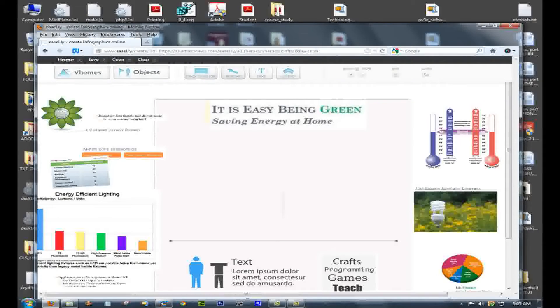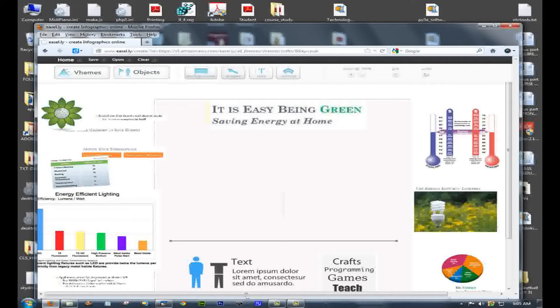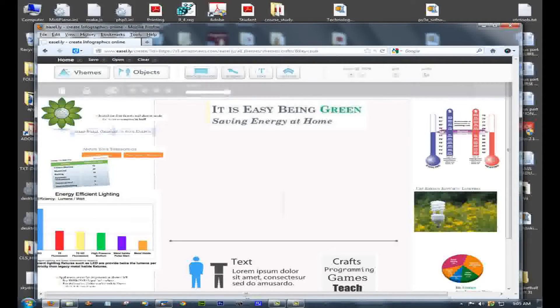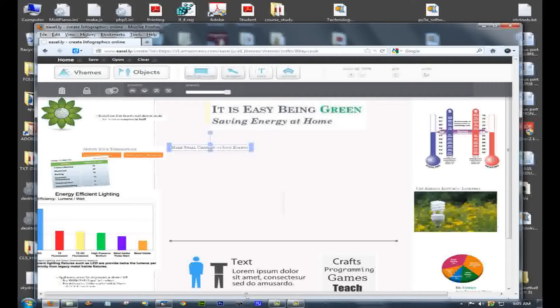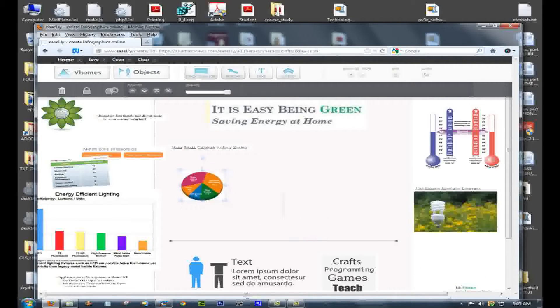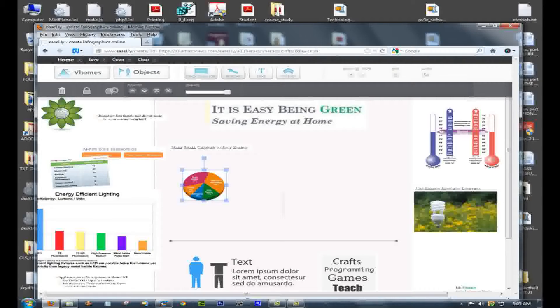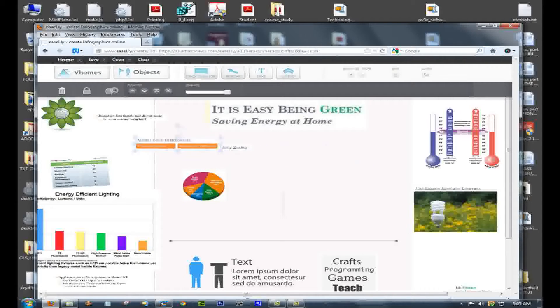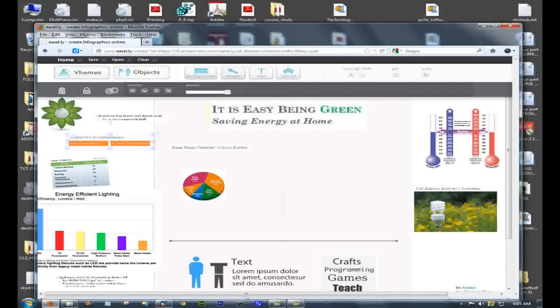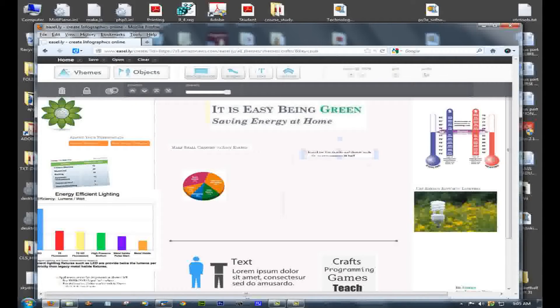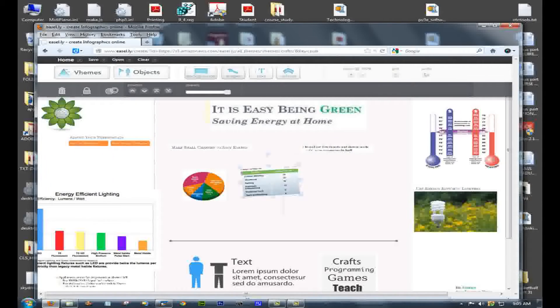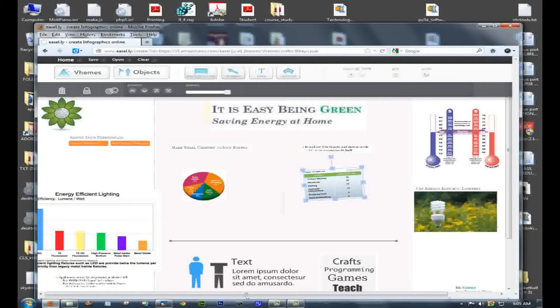So here I've made some room for some information. And I'm going to add my titles. And then I'm going to add the graphs that go with them. So here's my title on Saving Water. You can rotate things by grabbing the little handle that hangs at the top.